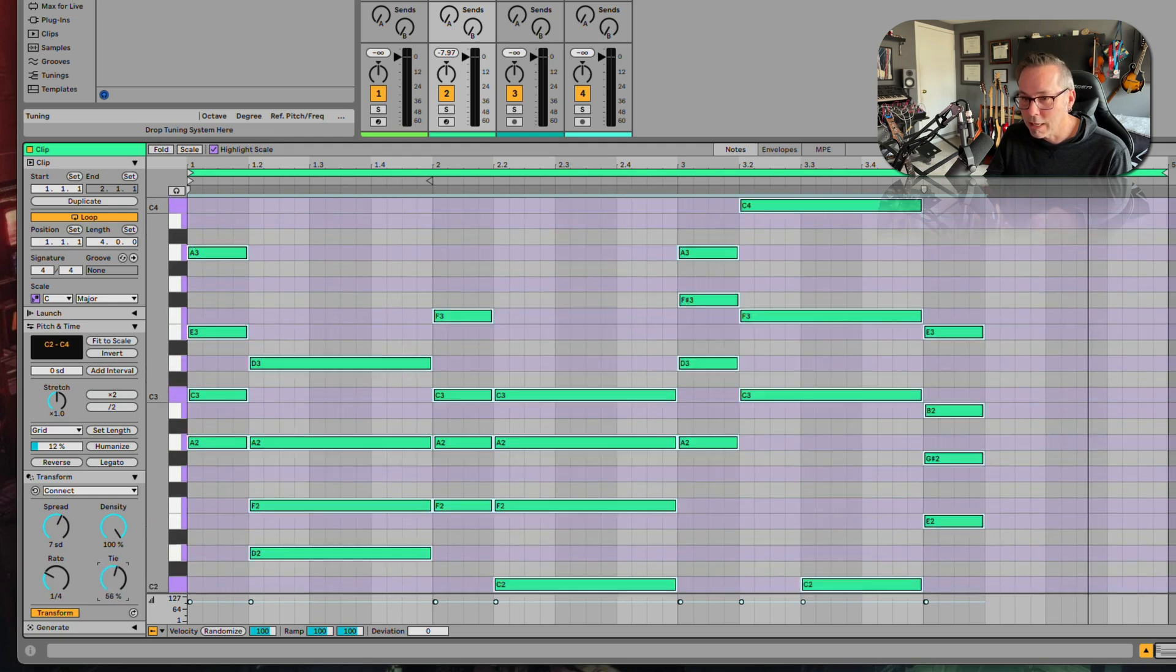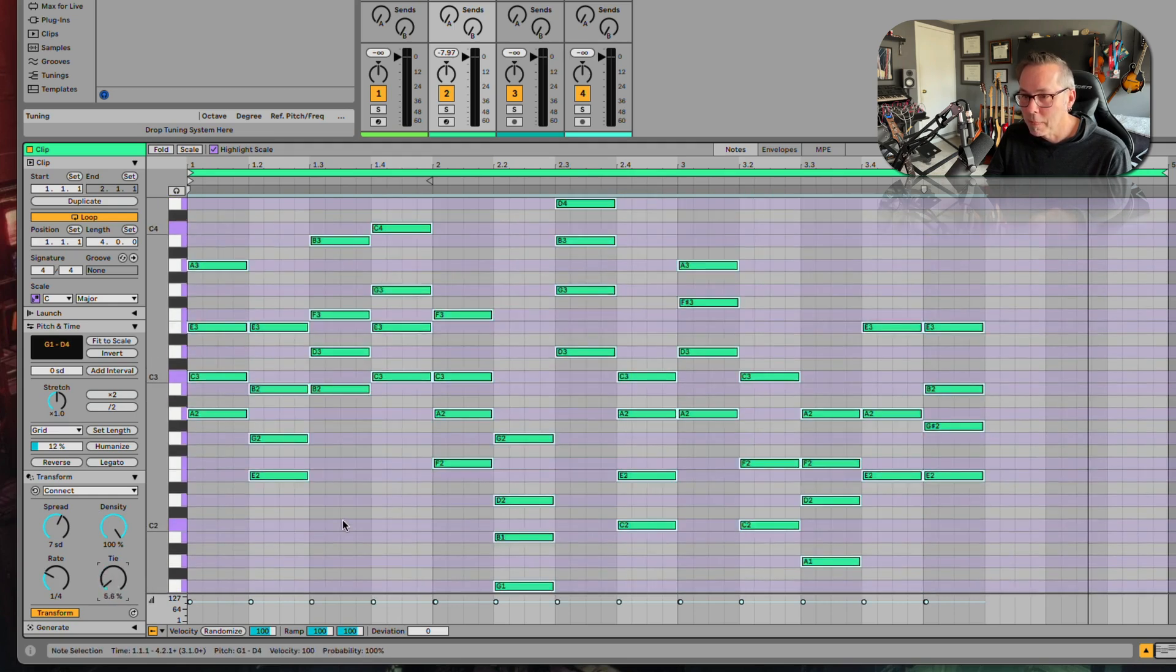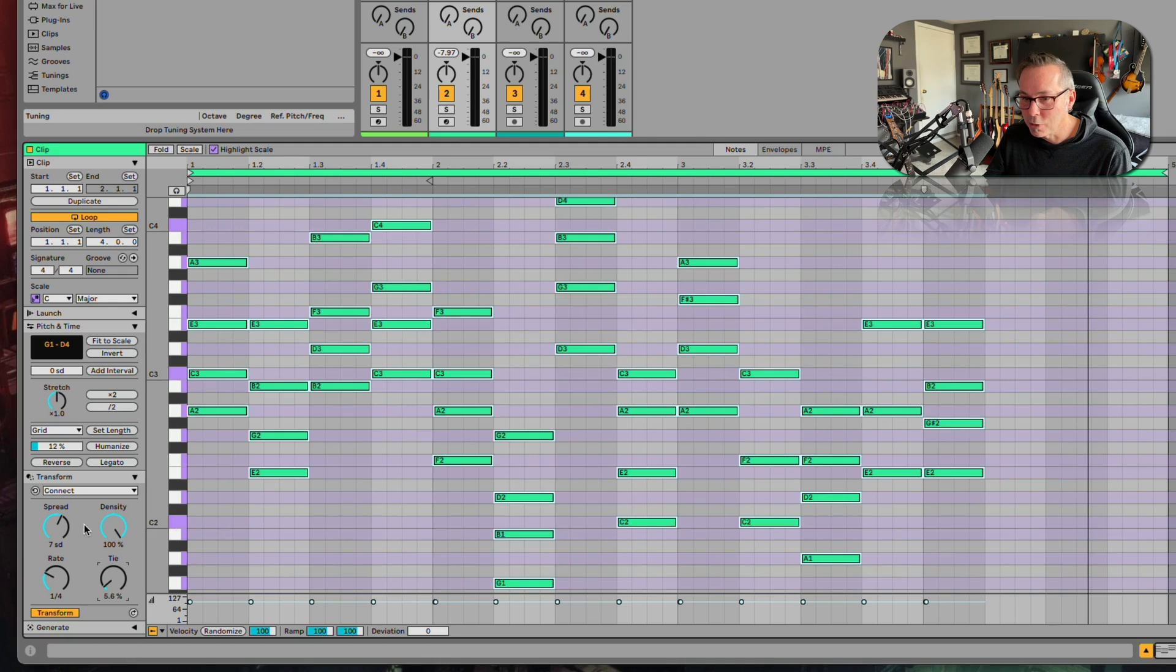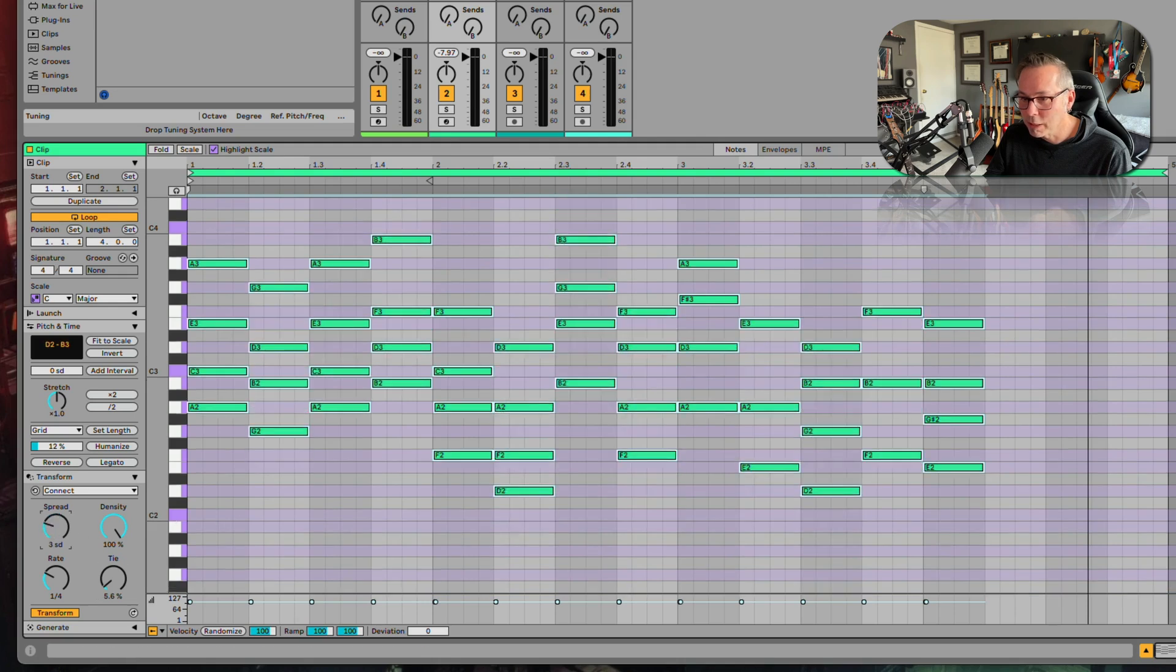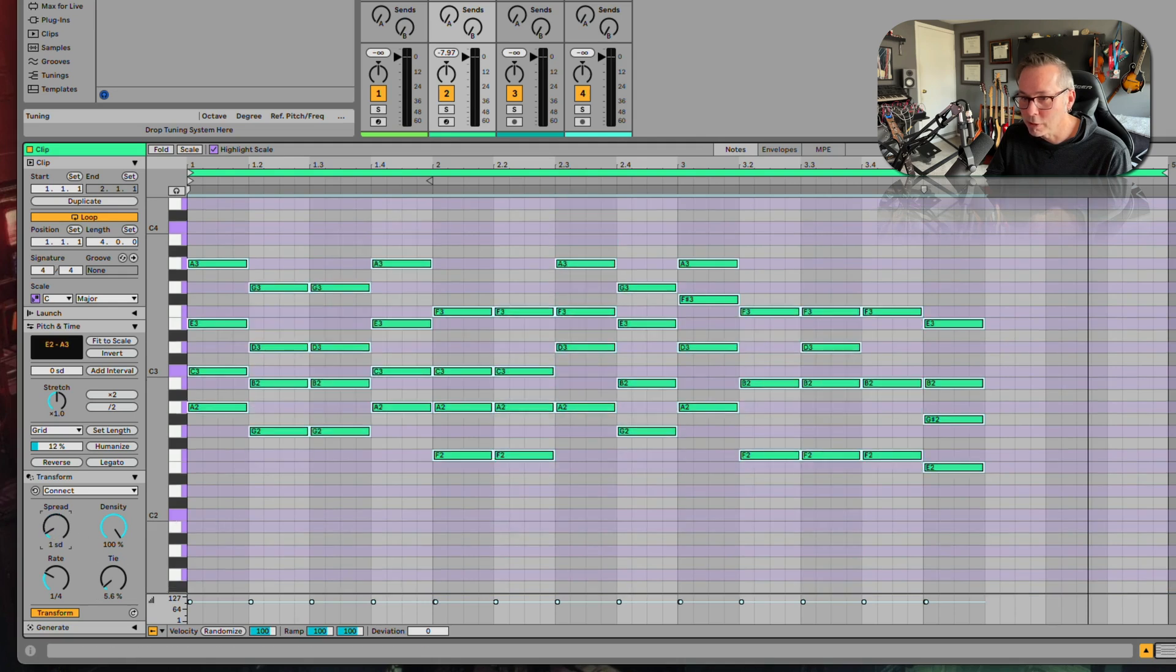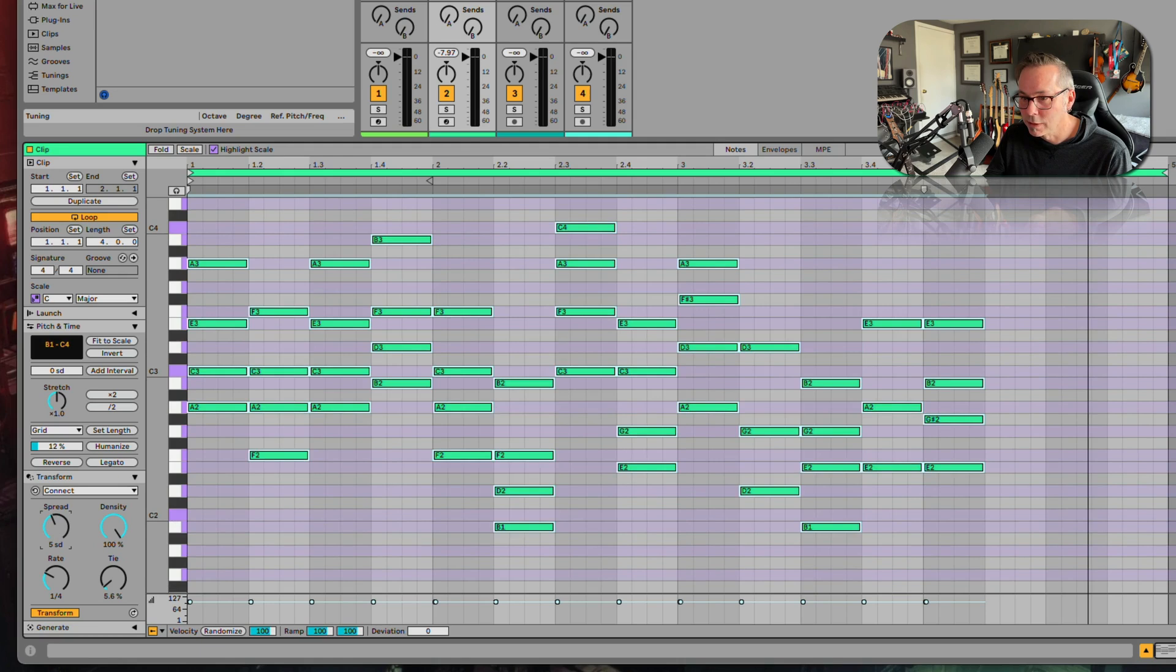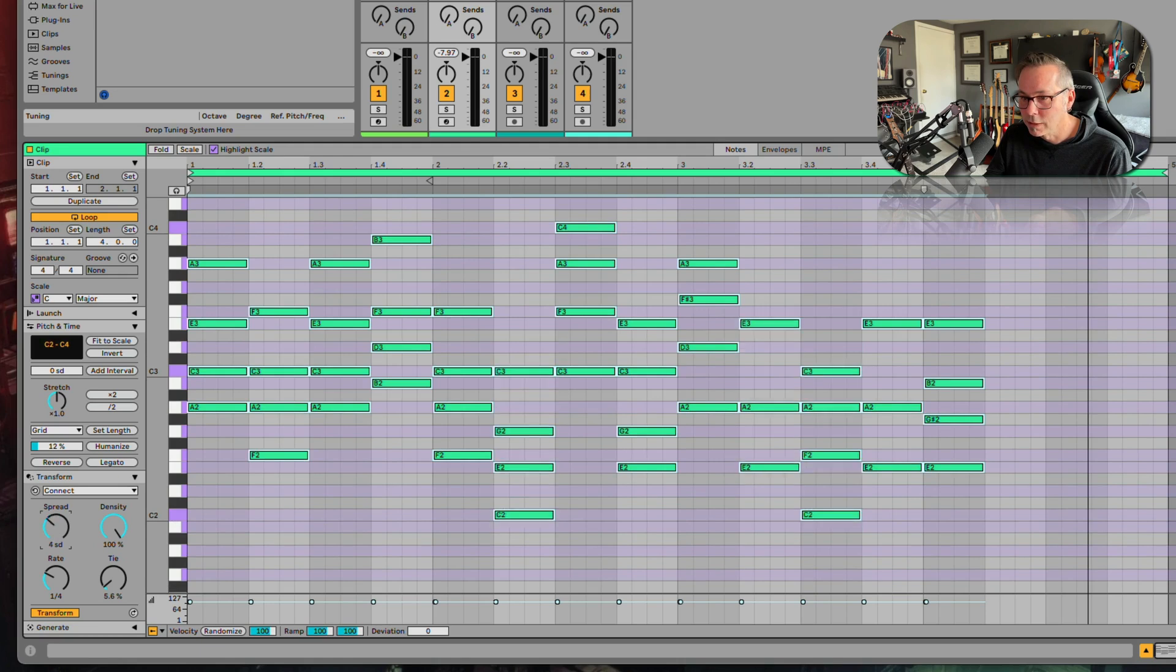So this is what tile does, I suppose. Okay, so now I've got a whole bunch. I think I want the spread to be smaller so we stay within an octave.